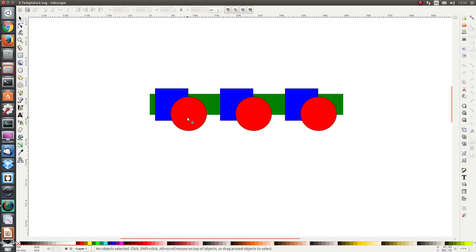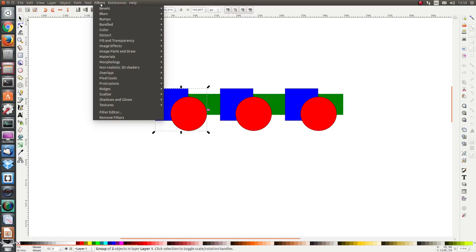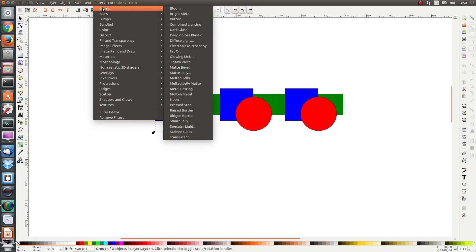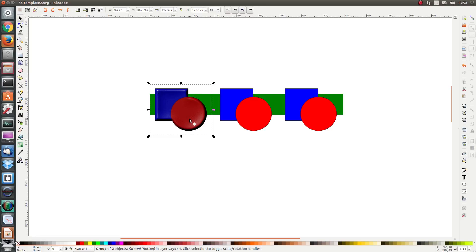I think the best way to show you what a preset filter does is just to demonstrate it. I'm going to click on my two objects and I'm going to click on filters, bevels, and button and we see that our objects have been transformed into a set of buttons, a couple of buttons.